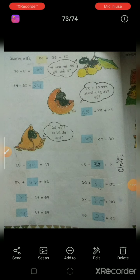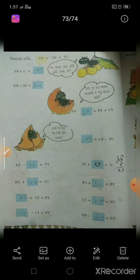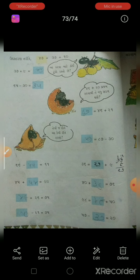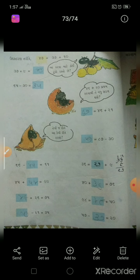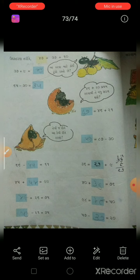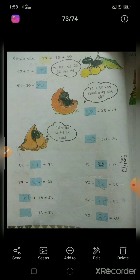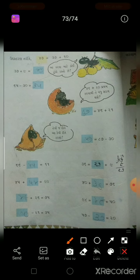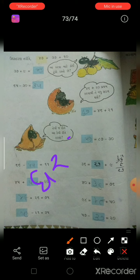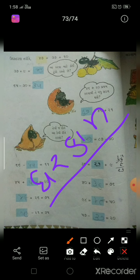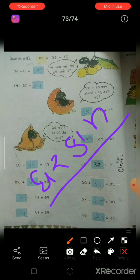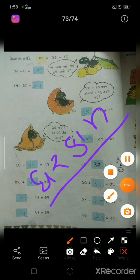આ પીરિયડ હવે મૂવ કરું. તમારી પાસેથી રજા લઉં. તમને આજે કરાવ્યા, એ બધી બાબત તમારી નોટ-બુકમાં લખવાની છે. આ તમારું ઘરકામ છે. ઘરકામ તમે જાતે કરવાનો પ્રયત્ન કરો.